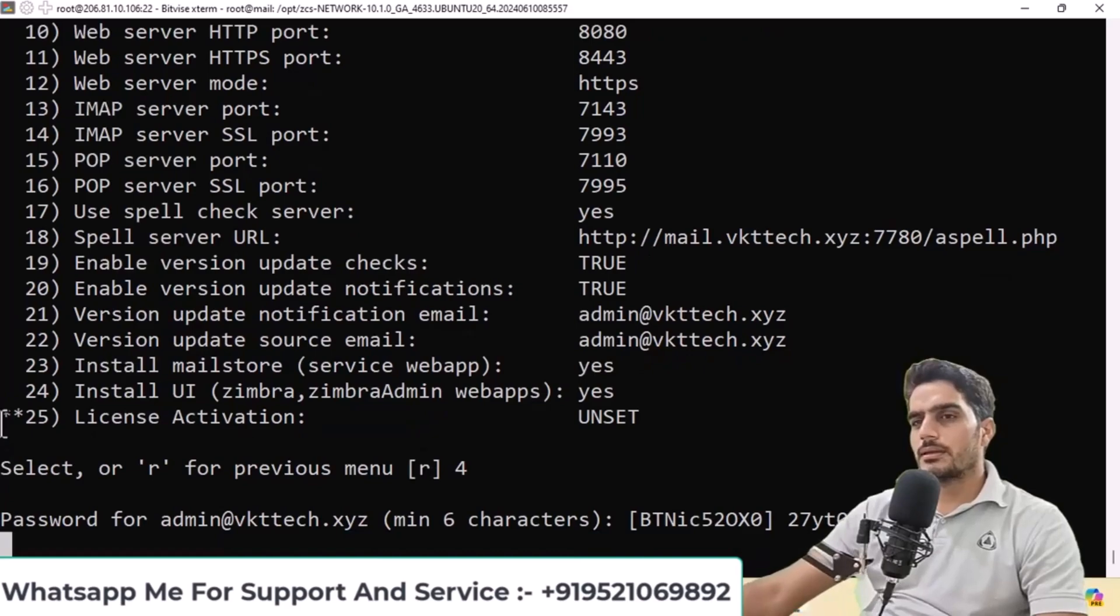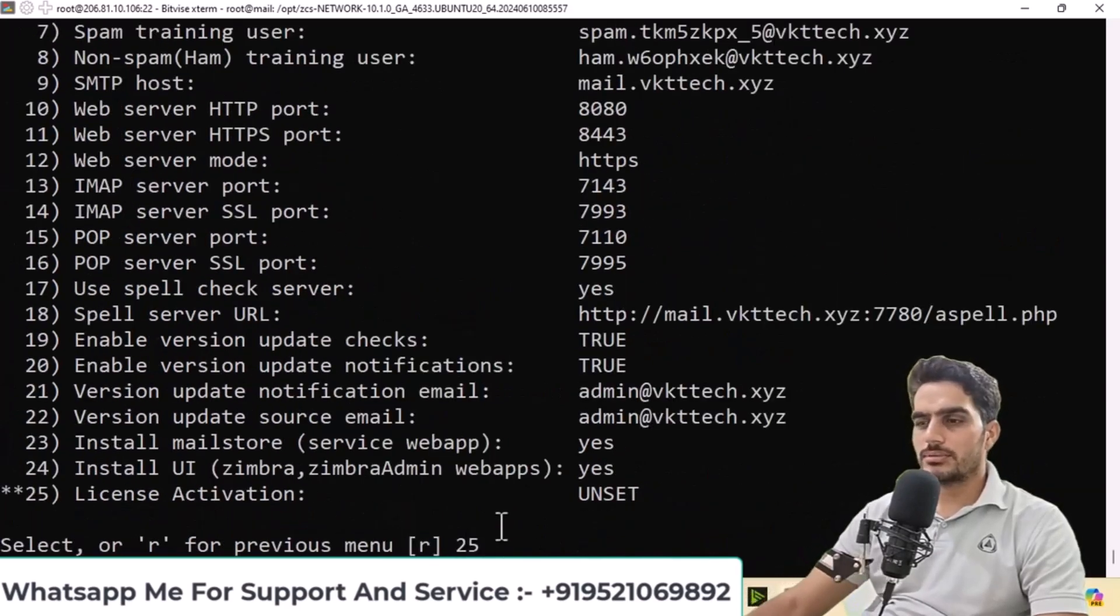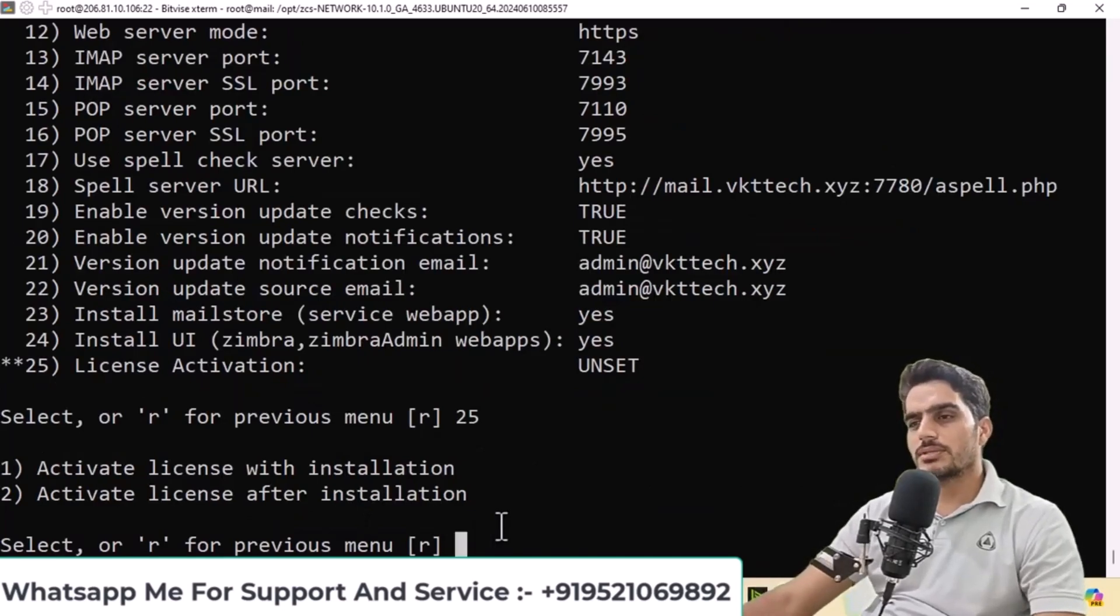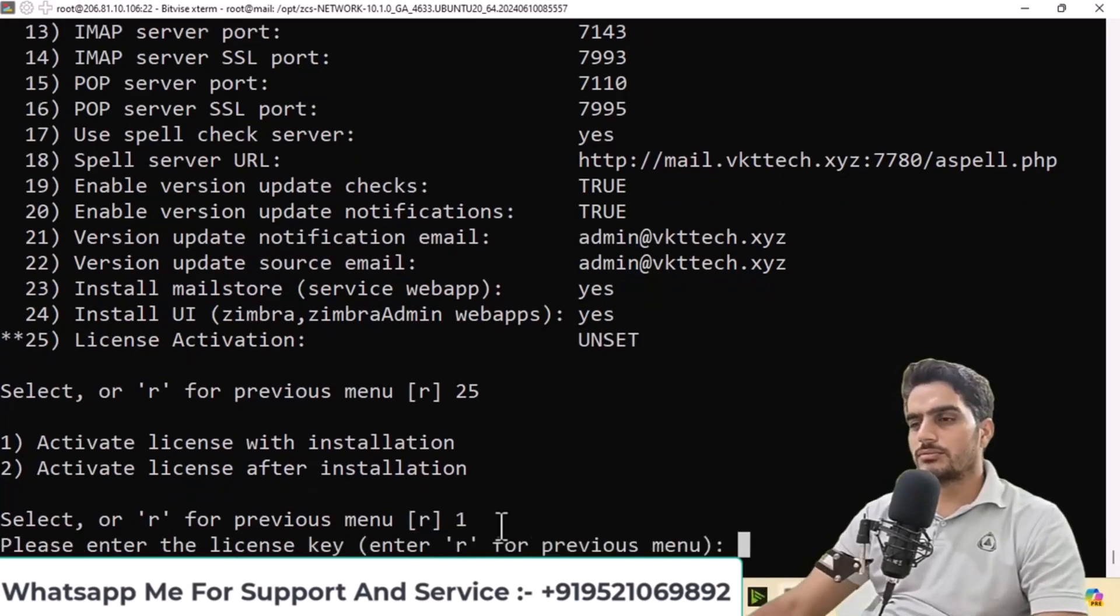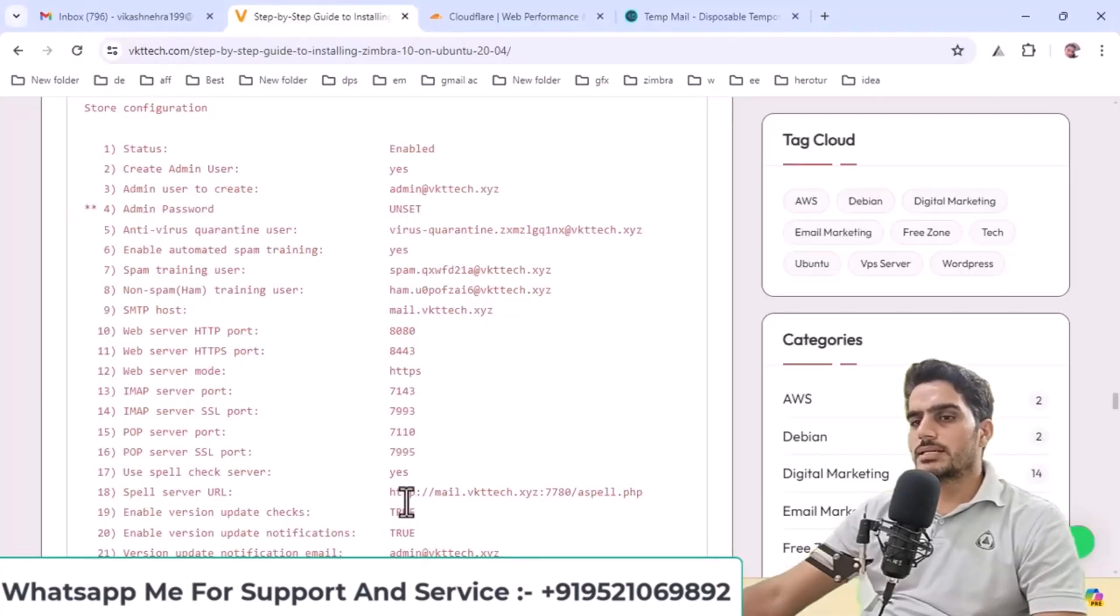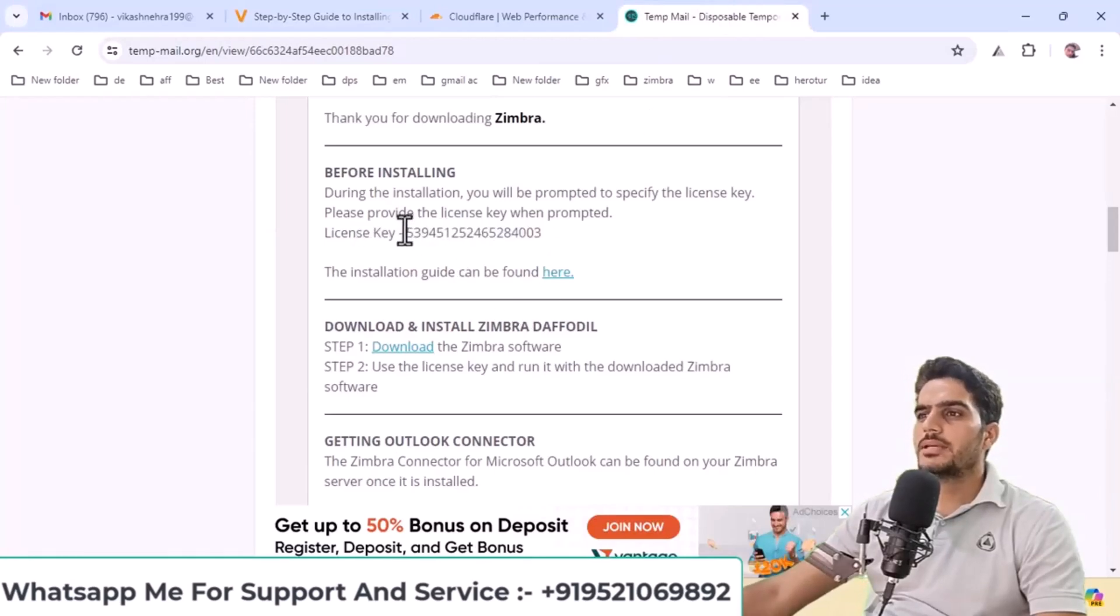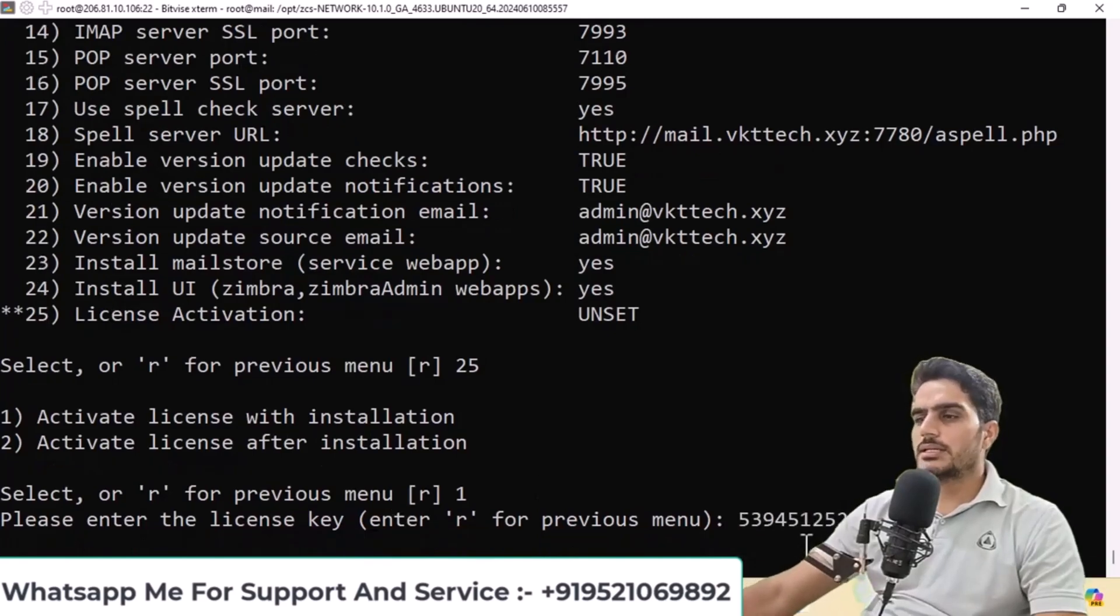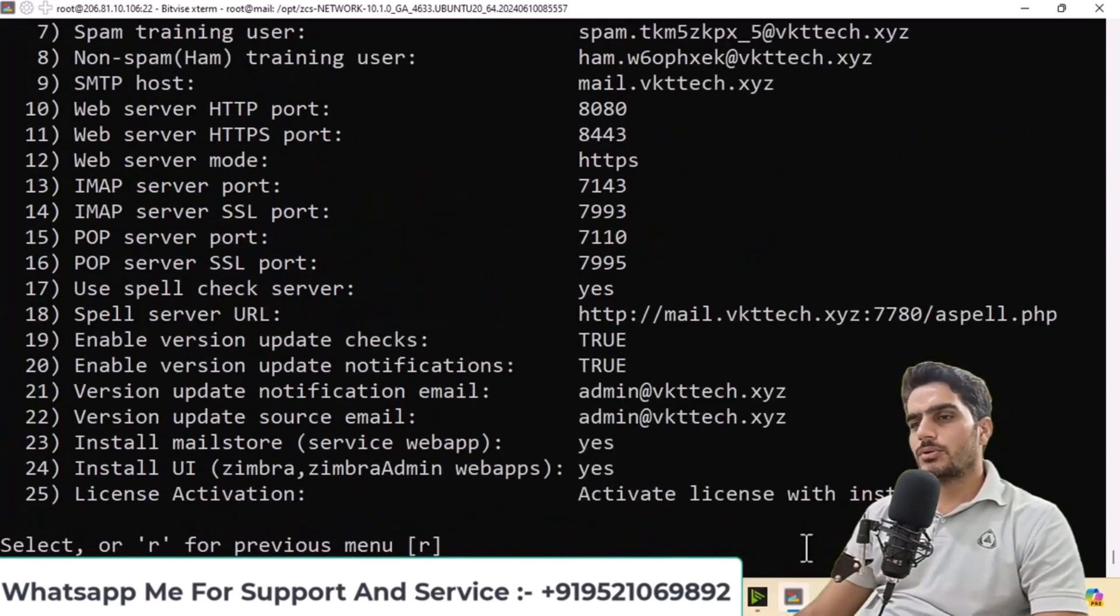There are two options here, 4 and 25. Select 25 for the license configuration. It indicates that you need the license during installation. Type 1 and press enter. Enter your license key here. I'll copy and paste the license key I received via email and press enter. The license is now active.